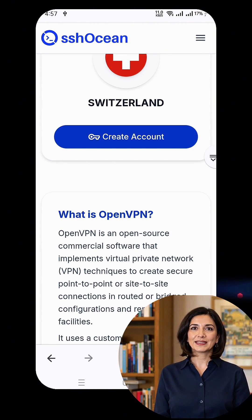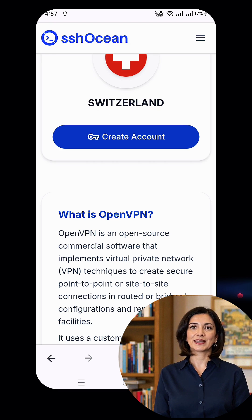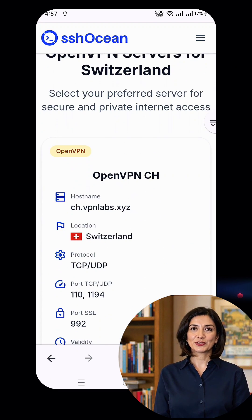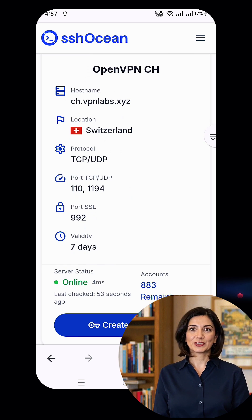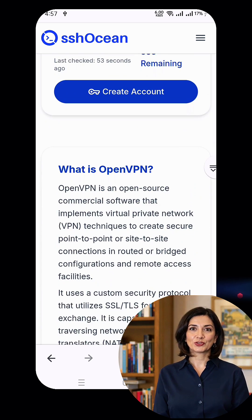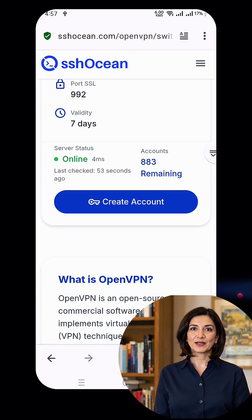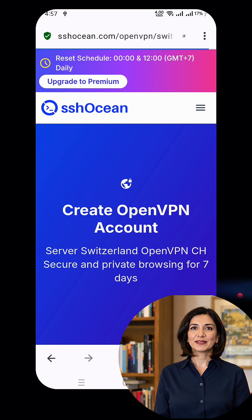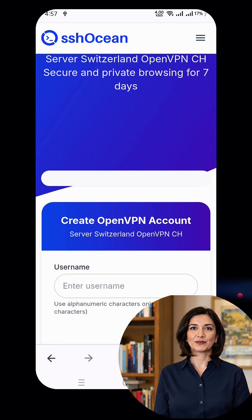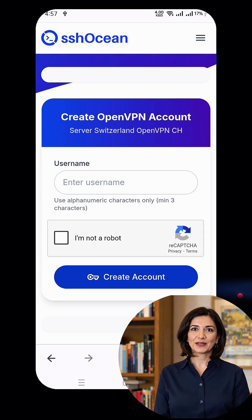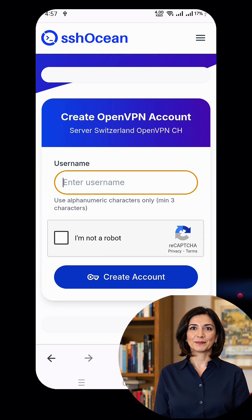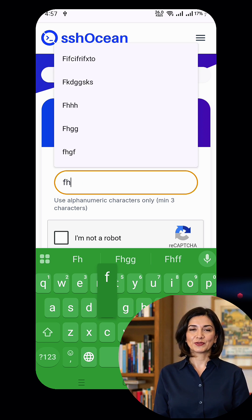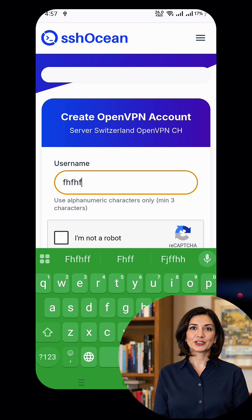Select your desired server location from the list of available options. Make sure the server you choose is marked as online and available for use. If the server is offline or unavailable, just check back after a while, as server availability can change.